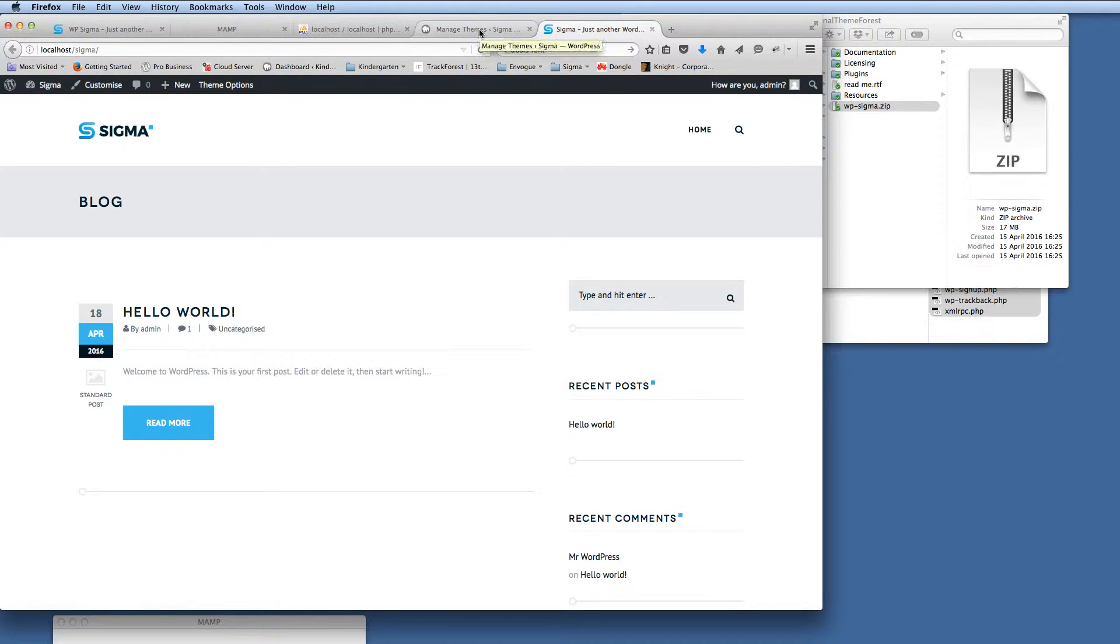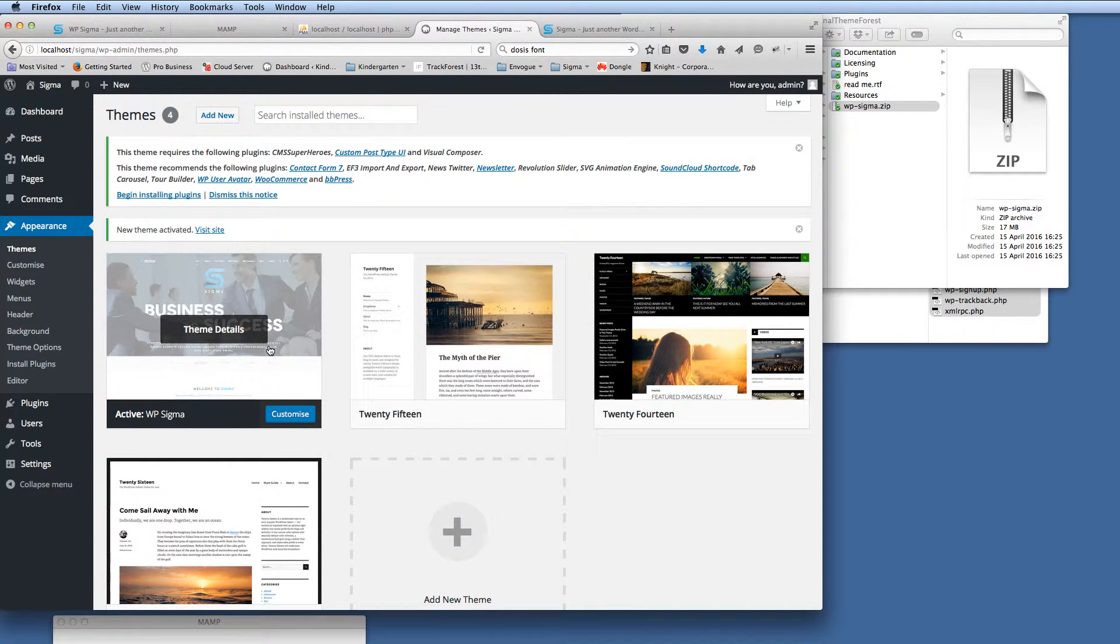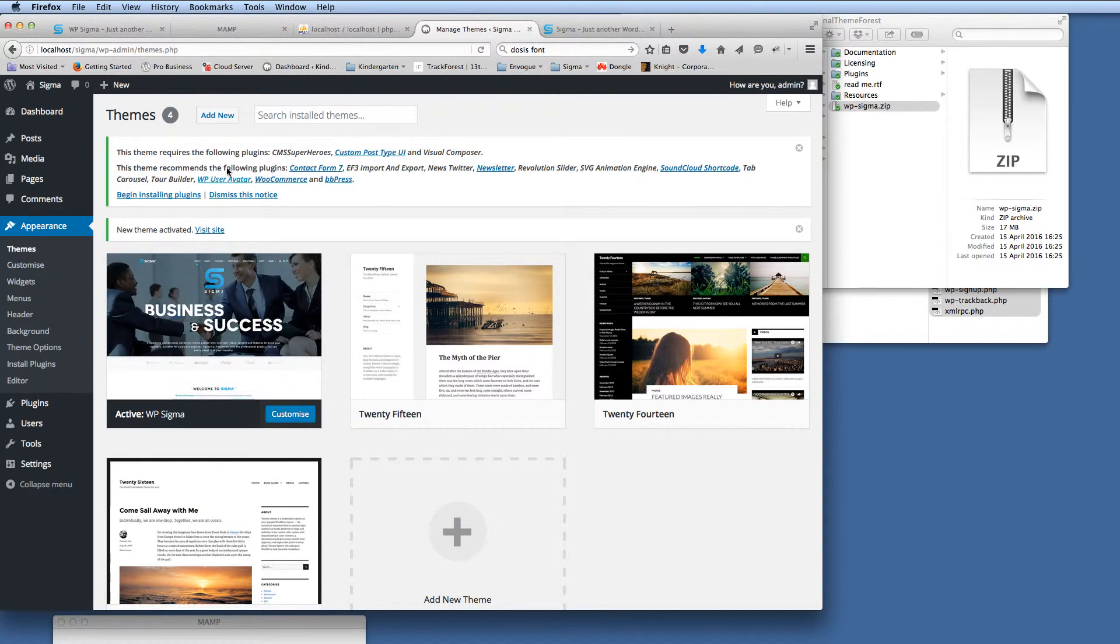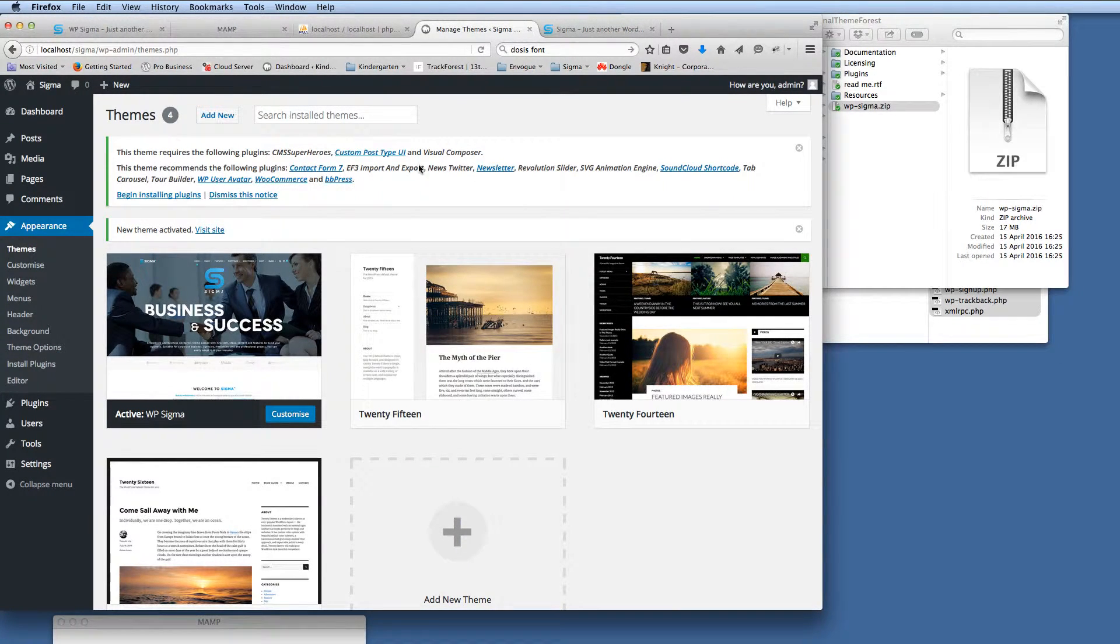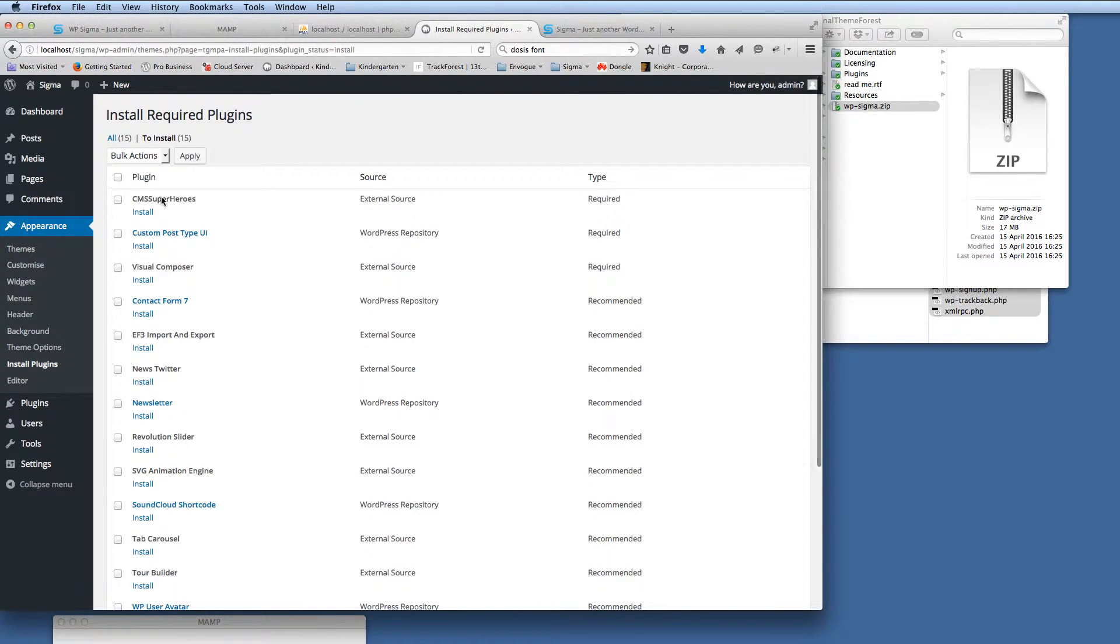So what we want to do now is install the demo content to give you all the pages and layouts so you can start editing them. So what we'll do, first of all, to be able to do that, we need to install the plugins. So if we click on begin installing plugins, then we get the full list of plugins here.